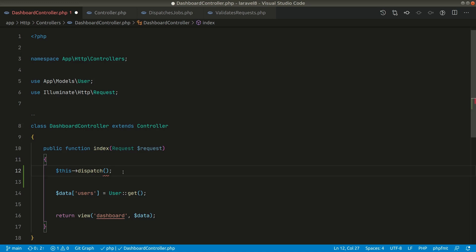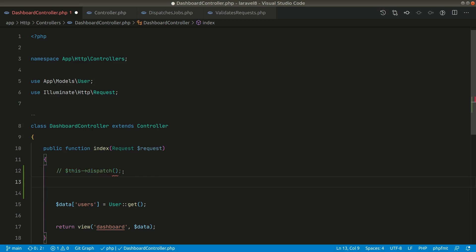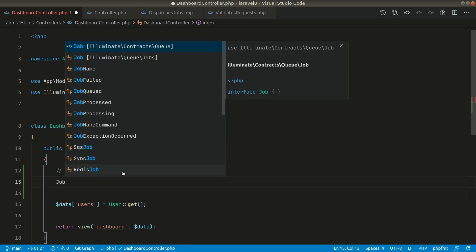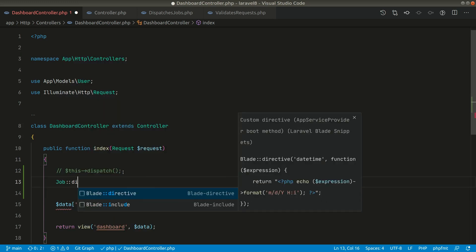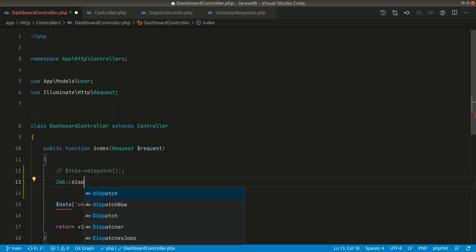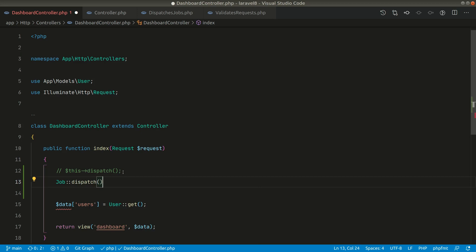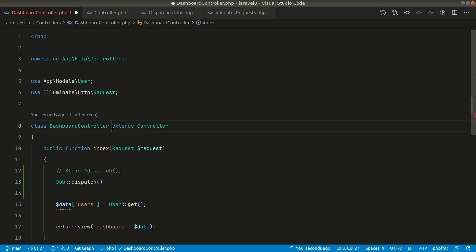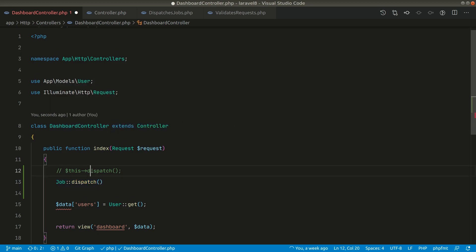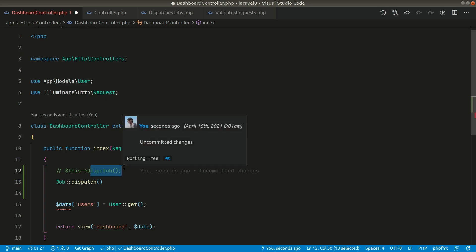But normally we'll create a job, let's say this is a job, and we'll dispatch it like this. If you have dispatched jobs in your application like this, then you can just remove this extends controller. You don't need that because you haven't used this arrow dispatch inside the controller.